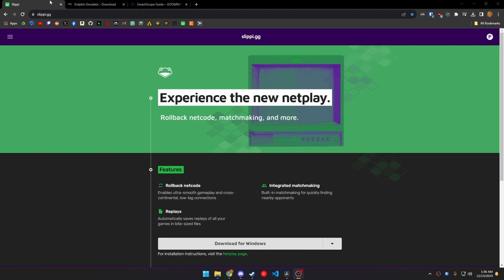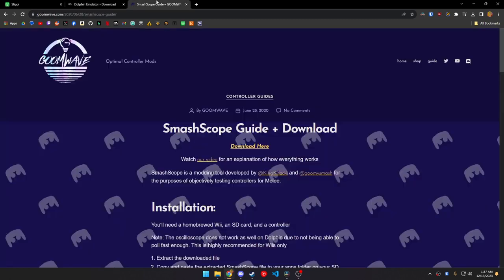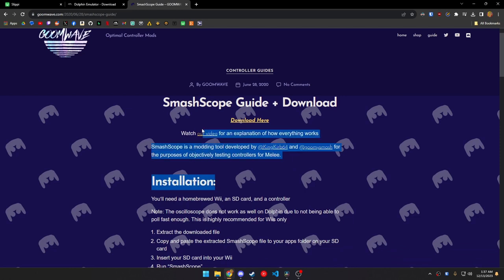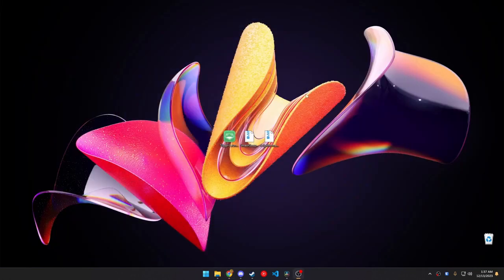You'll need three downloads. You'll need Slippy for the adaptive drivers. You'll need Dolphin, the mainline version, in order to run SmashScope, which is the tool that I use to calibrate my controllers. All the links that you need are in the description, so feel free to go down there and download them.